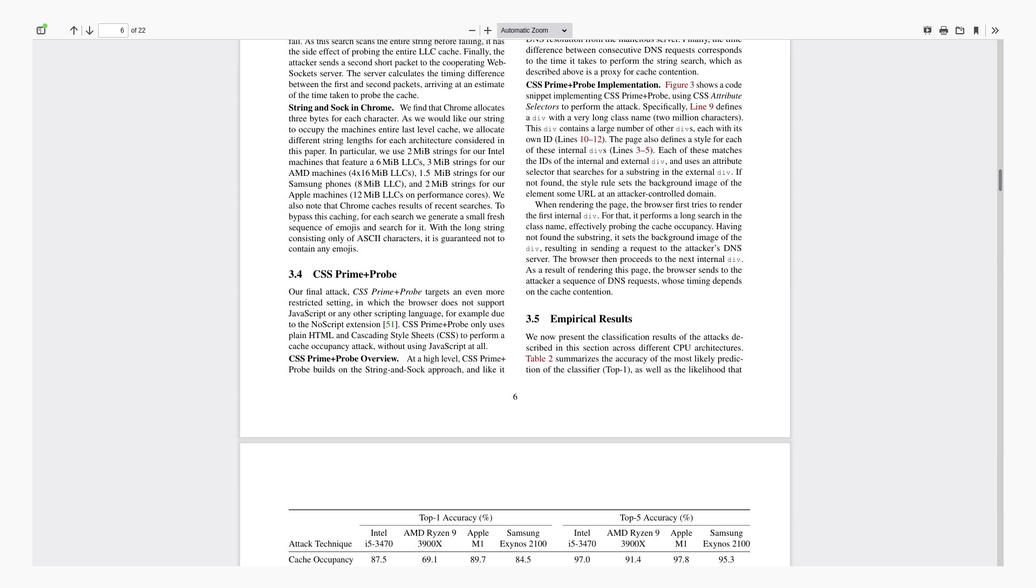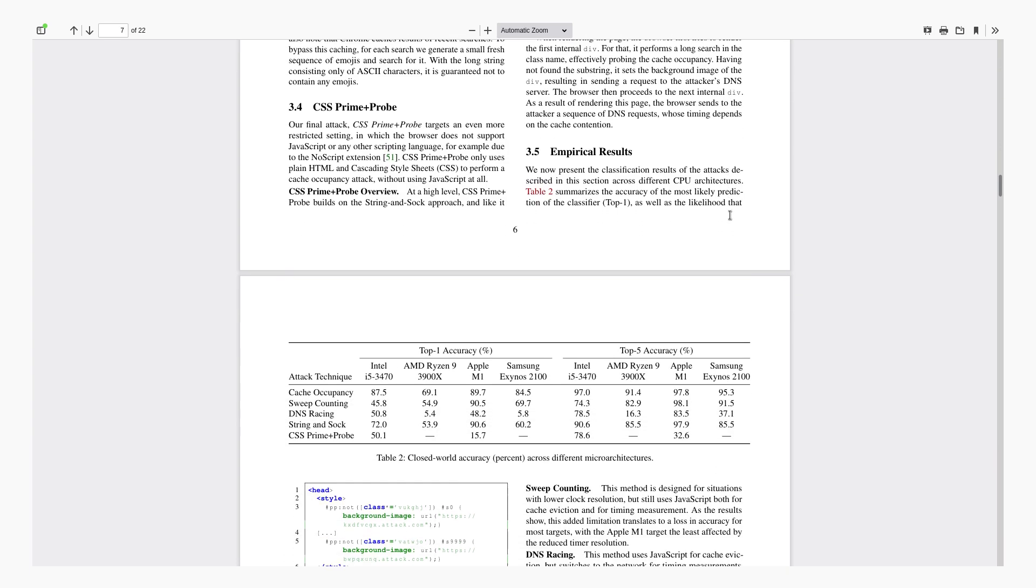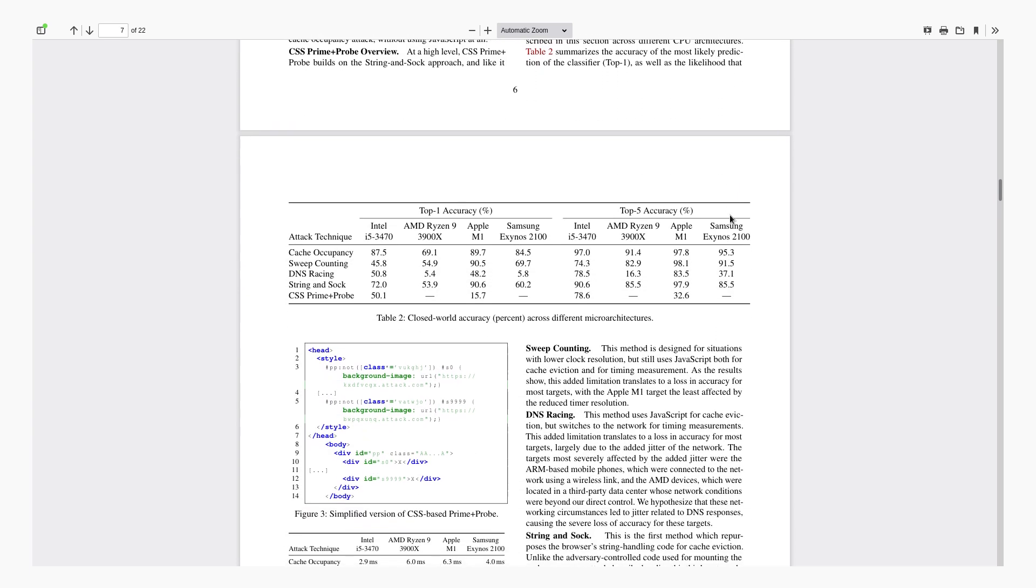So essentially what's going on with these is an attacker is doing a cache occupancy attack to be able to read from your cache whatever websites you are browsing. So it starts by you going to a website that is malicious and it starts by including in its CSS an element from another domain which they also control and that's going to force a DNS resolution.